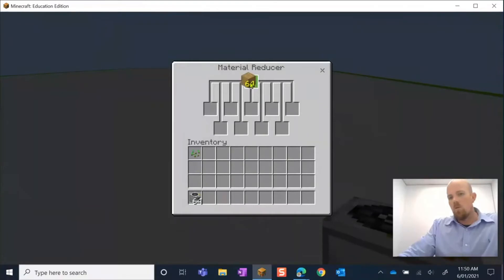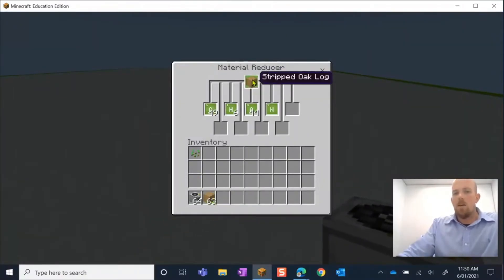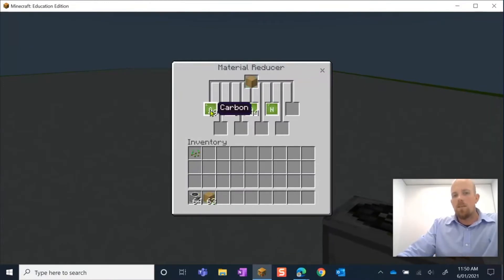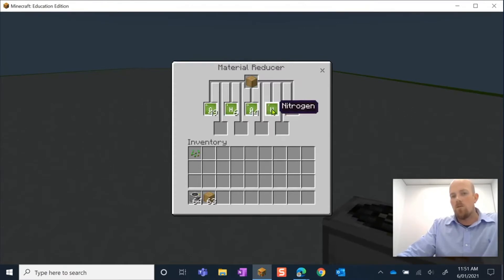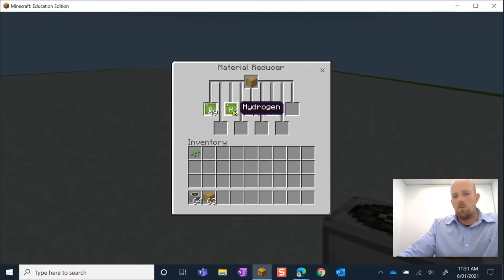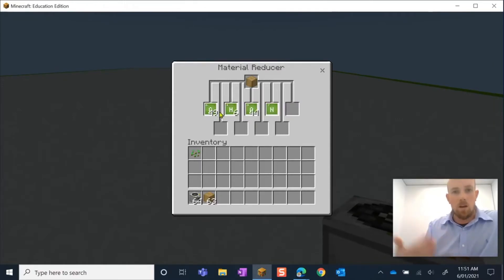What I do is I pick it up and then I just right click at the very top. Then this is what happens: I know that I have an oak log and it's telling me that it's made up of carbon, hydrogen, oxygen, and nitrogen. It actually tells me how many oxygen particles, how many hydrogen, and how many carbon of each.